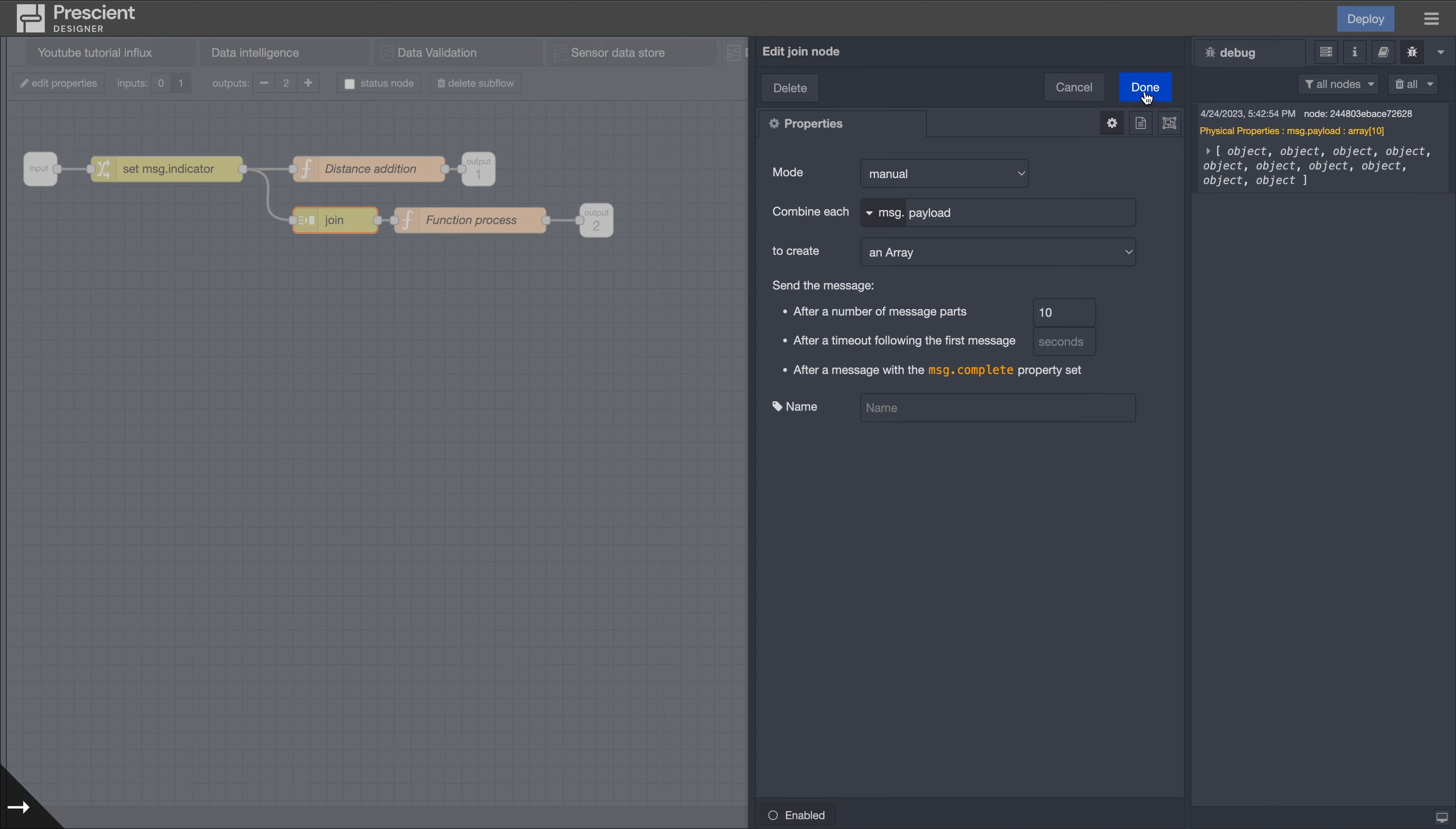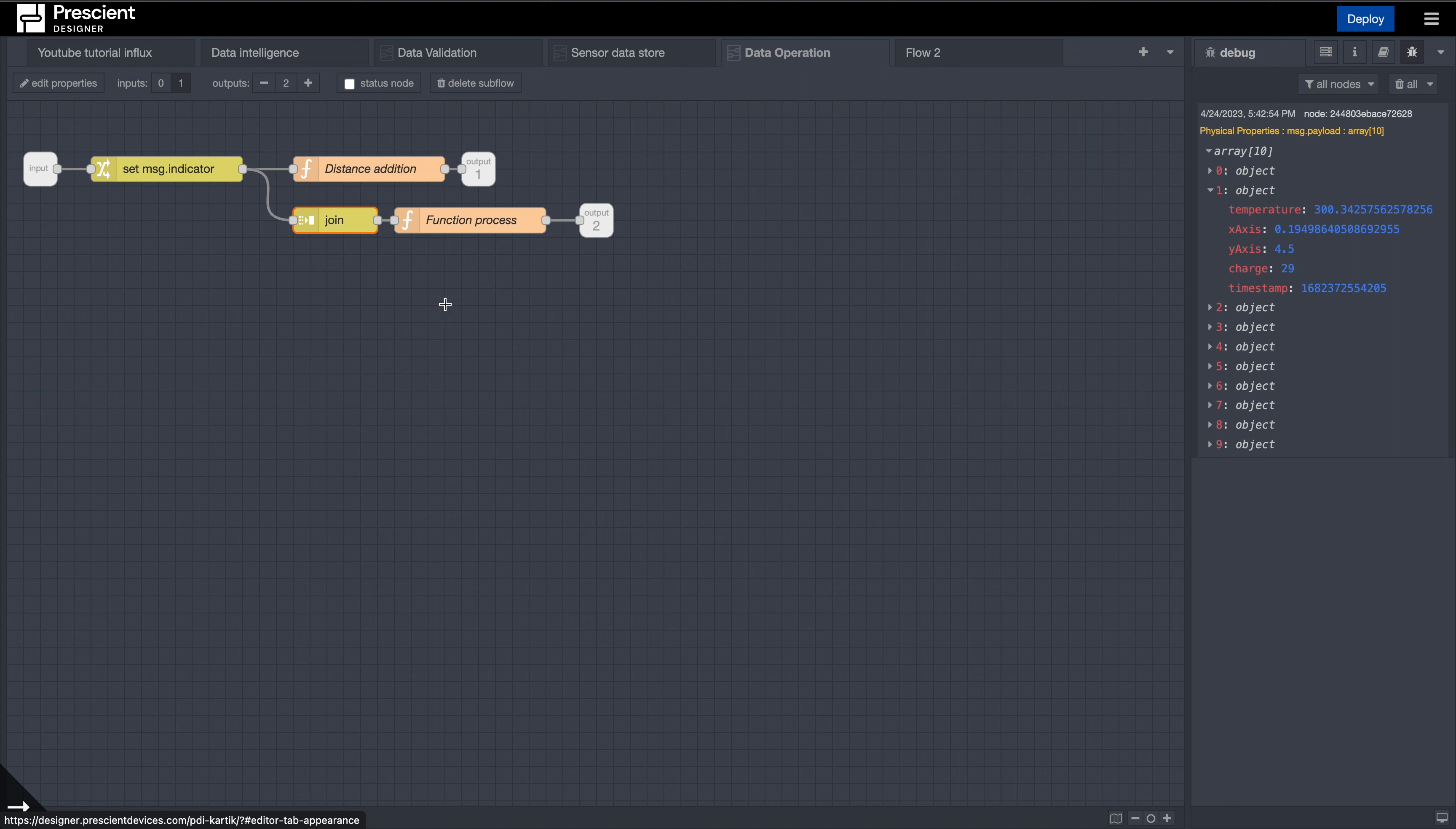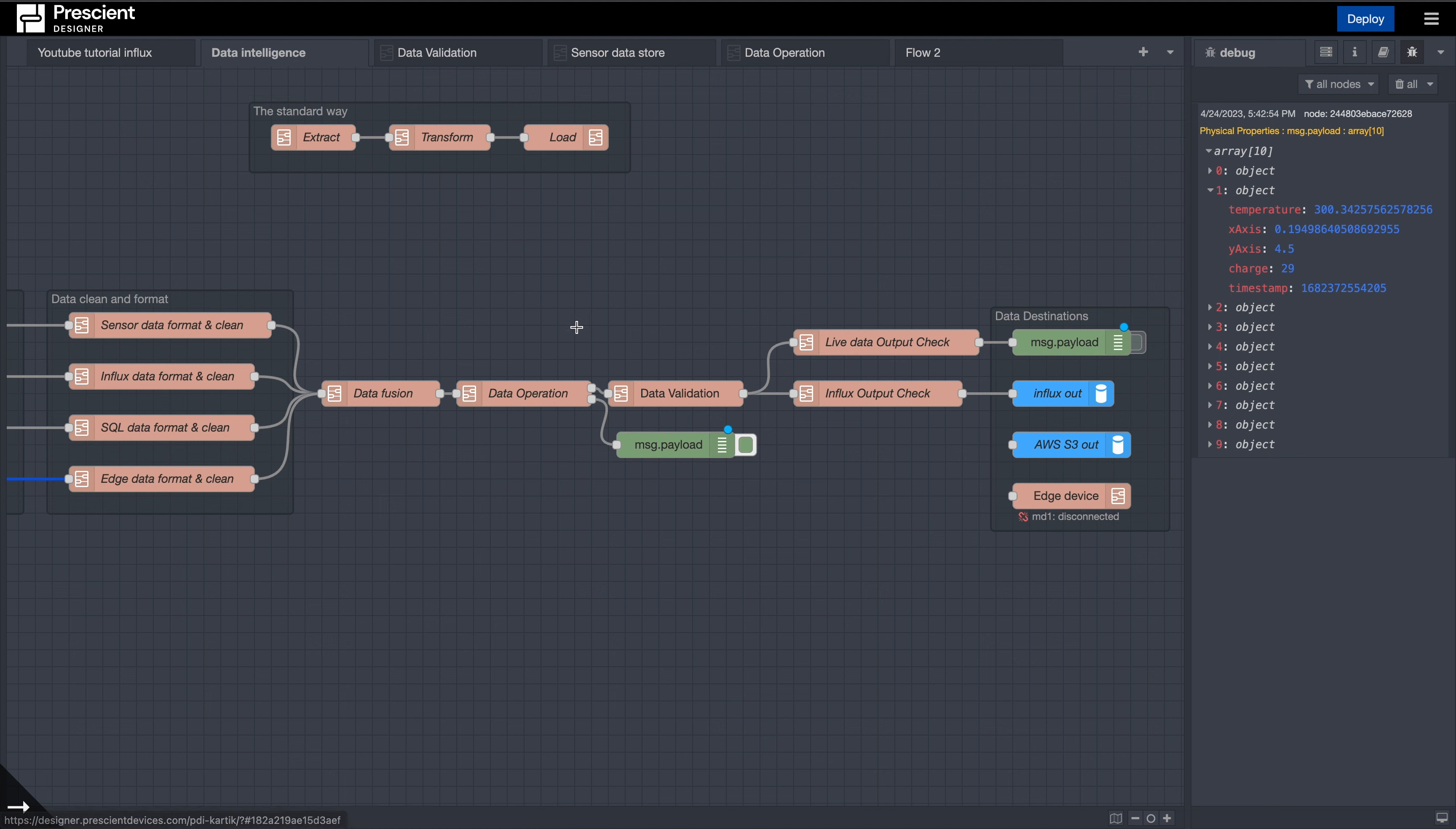You can modify this however you want, you can process the data in it however you want. So now I have this window of 10 and now I can aggregate it together. A system that would be really good for this is Danfo. We have an entire series for Danfo also on our YouTube channel; you can check that out.